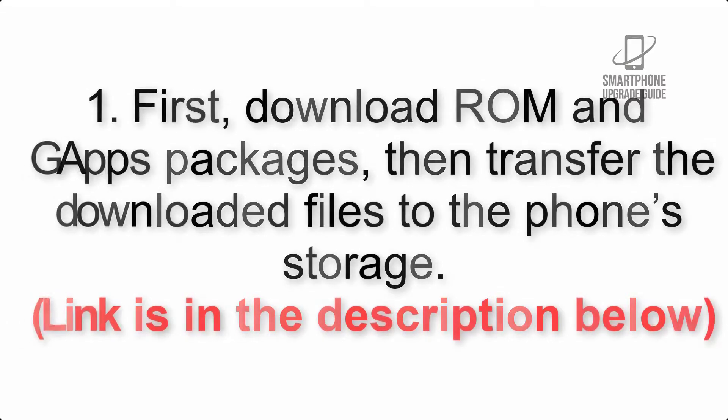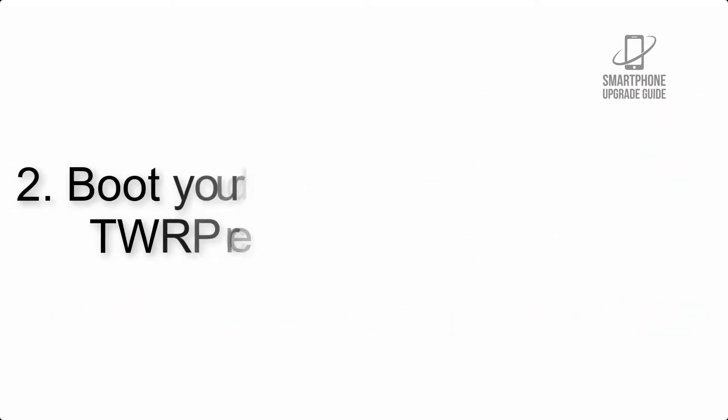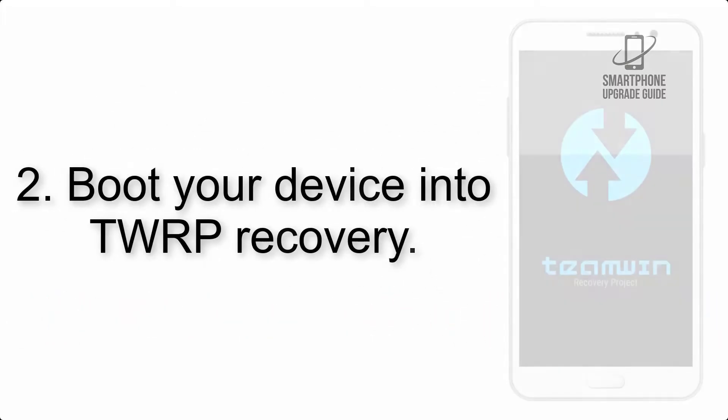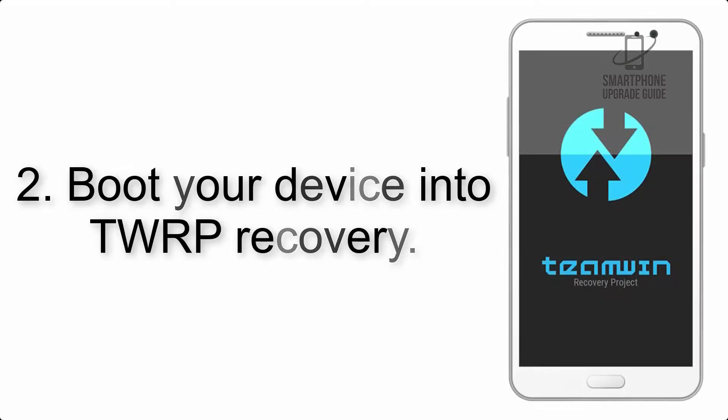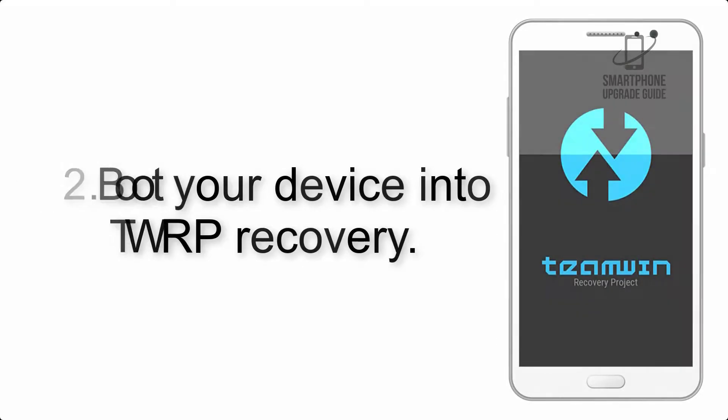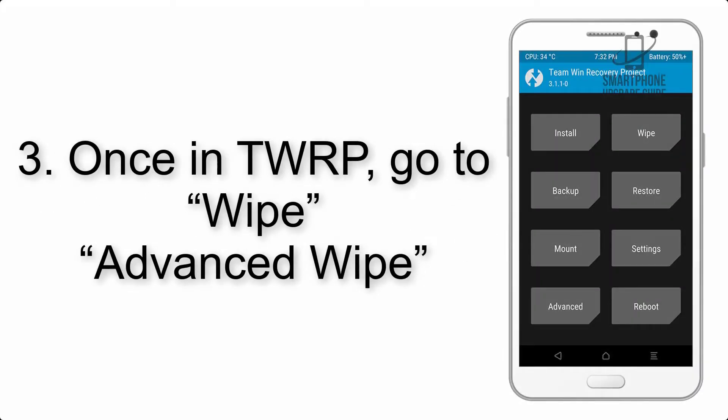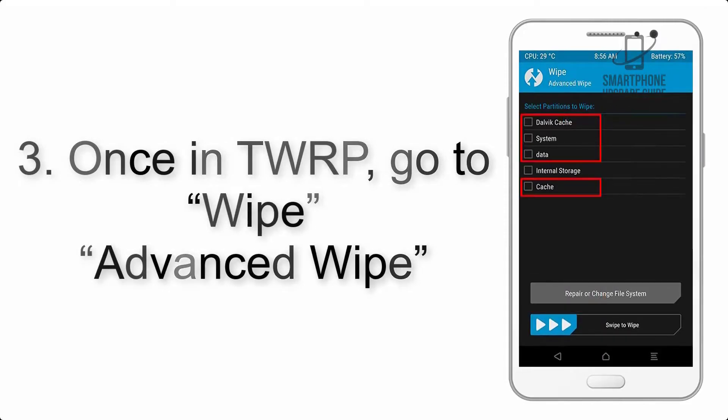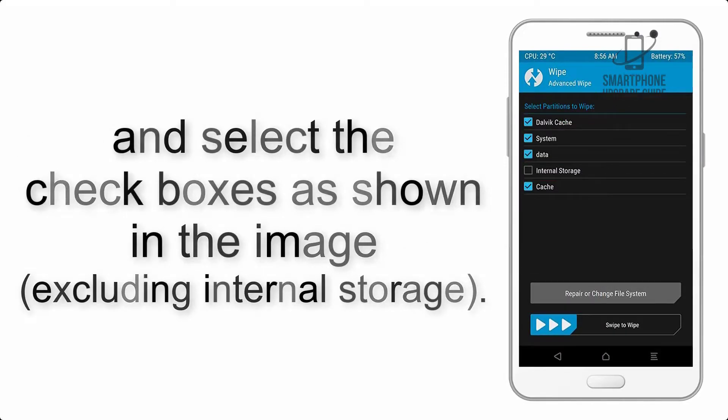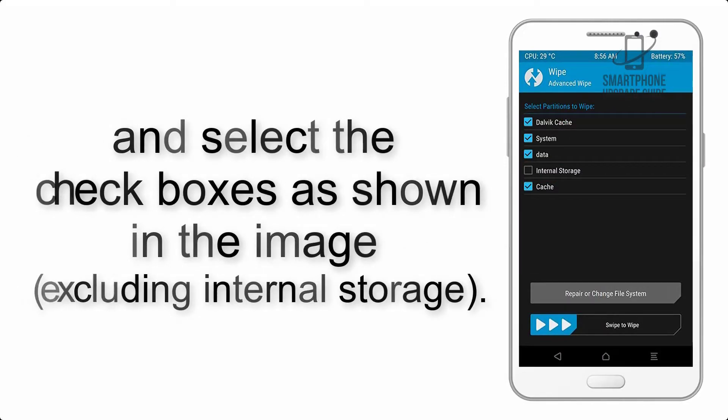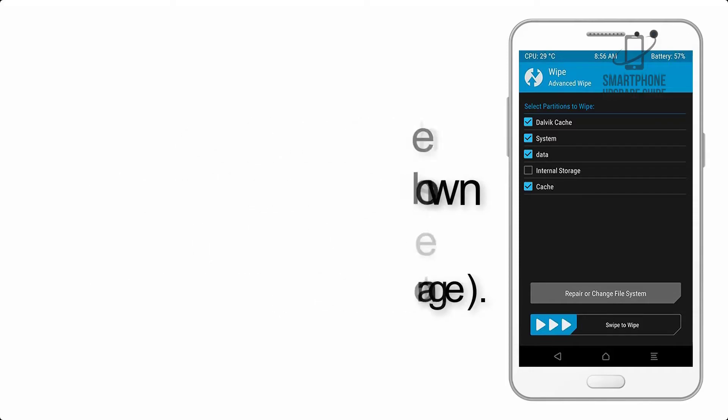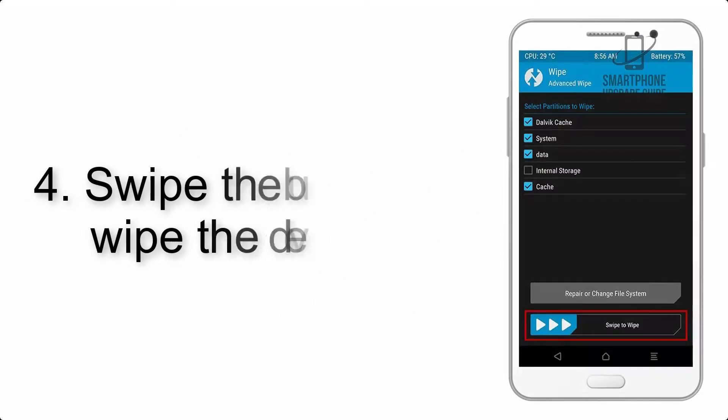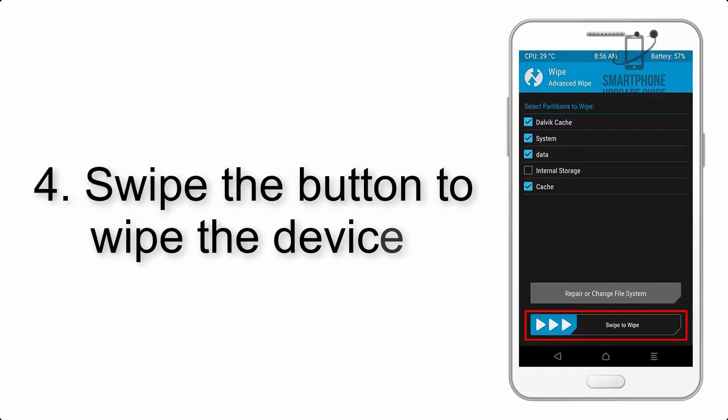Step 2: Boot your device into TWRP recovery. Once in TWRP, click on Wipe, then Advanced Wipe, and select the checkboxes as shown in the image, excluding internal storage. Step 4: Swipe the button to wipe the device.